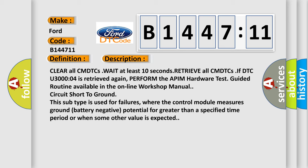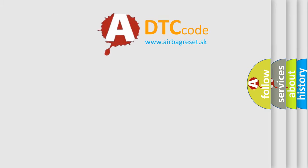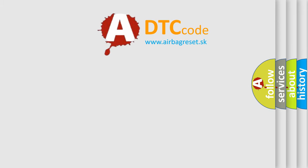Circuit short to ground. This subtype is used for failures where the control module measures ground battery negative potential for greater than a specified time period, or when some other value is expected.